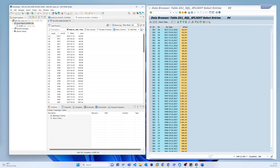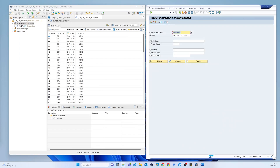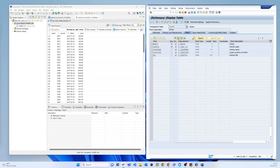From here we can also check by running it as an application to see the output data. In the next video, I will create another view for the flight information from the flight table.